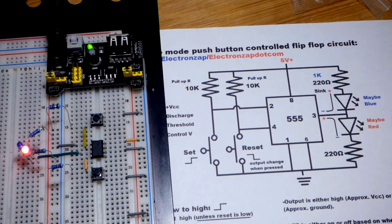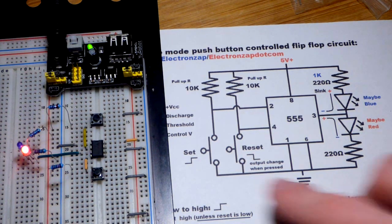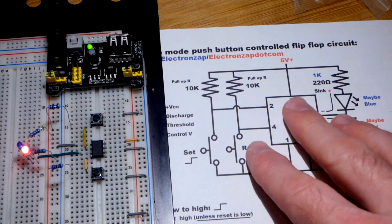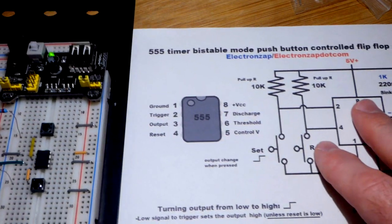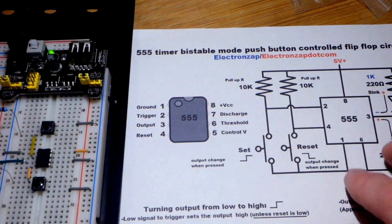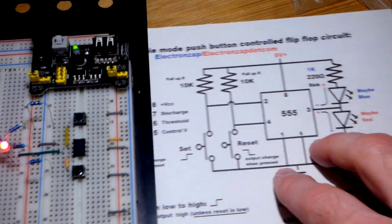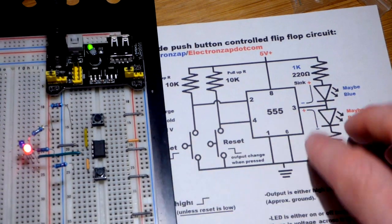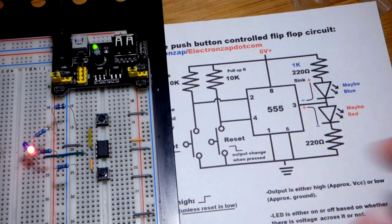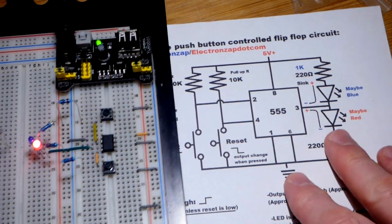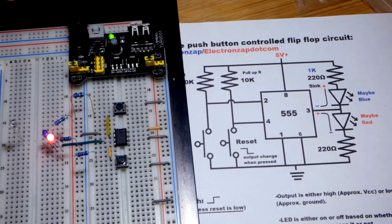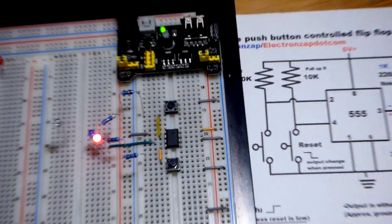So bistable mode, and there's the pin layout. I did a video of the step-by-step build of this circuit recently, so I'll try to post that in the description.